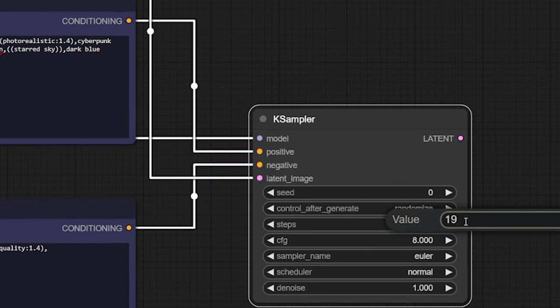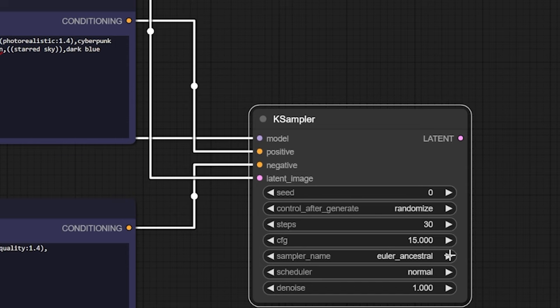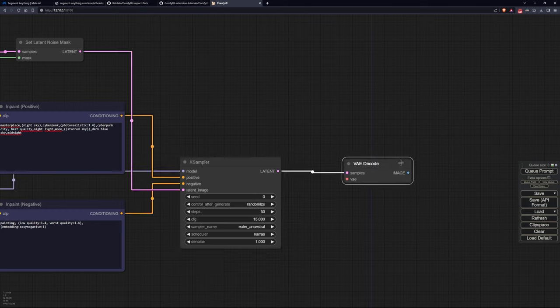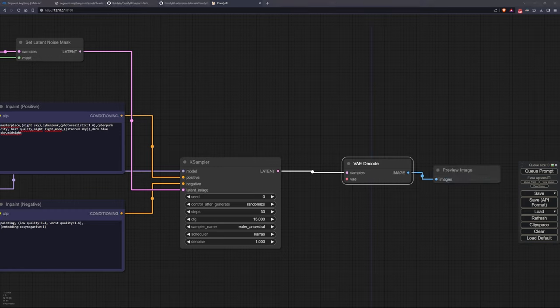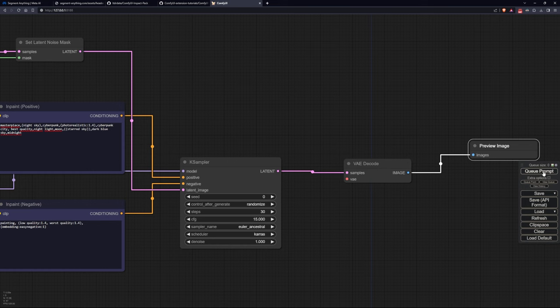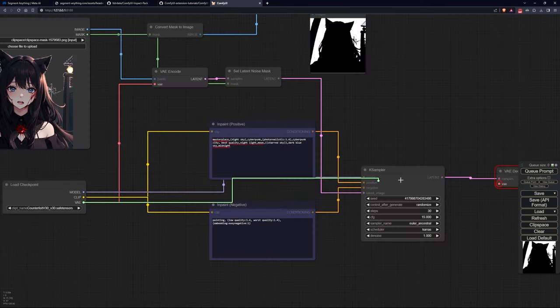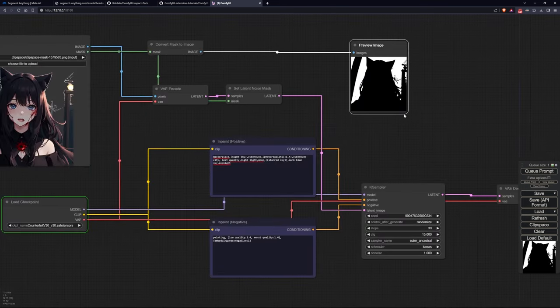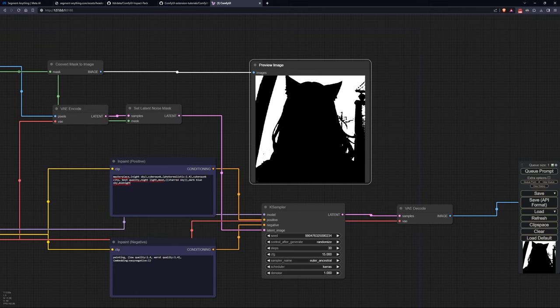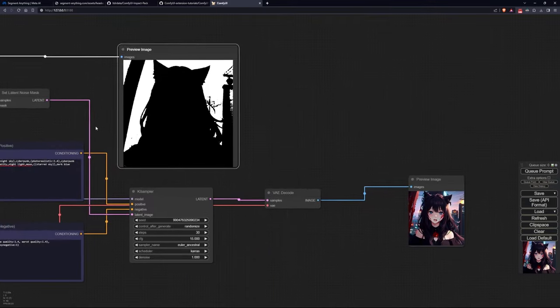Let's change some K-sampler parameters similar to the ones that the Impact examples suggest us. Once done, decode the resulting latent noise and display the final result. In this example, I wanted to modify the background of this image.